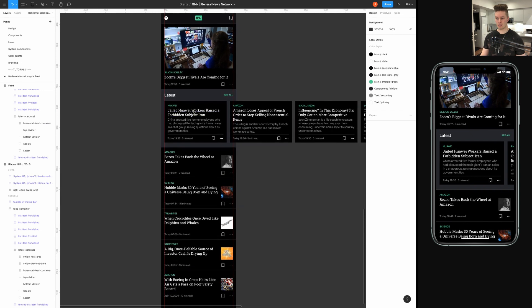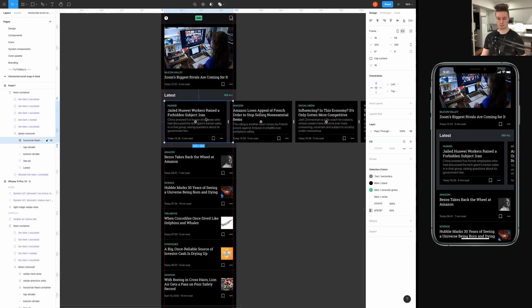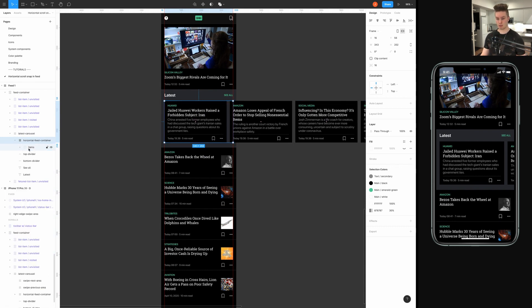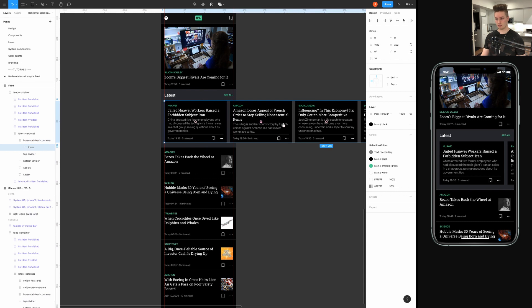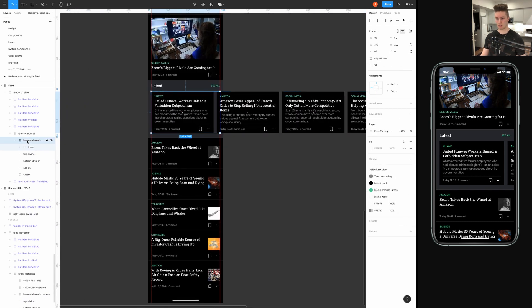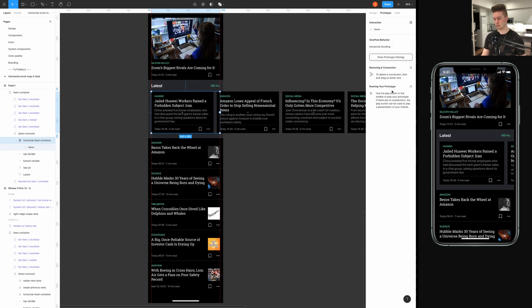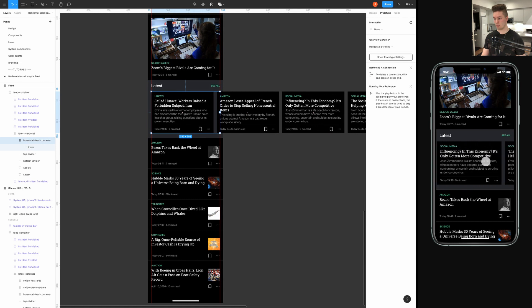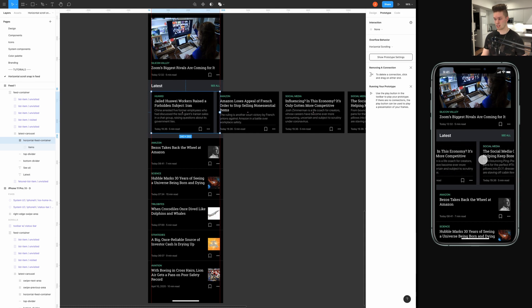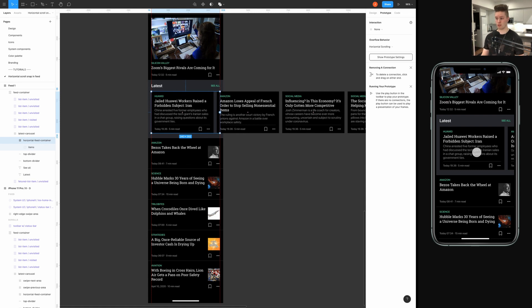So, the easiest way to get a horizontal scroll is to just go into the containing frame that contains your items. So, select the frame and then go into the prototype tab and choose horizontal scrolling and immediately you will be able to scroll. But you won't have the snapping effect, as you can see. But if this basic scrolling is enough for you, this is all you need to do to enable that.